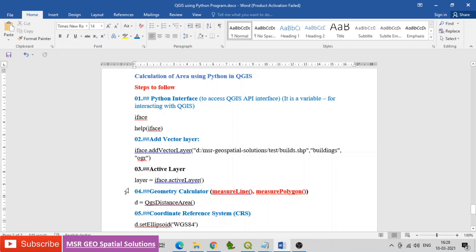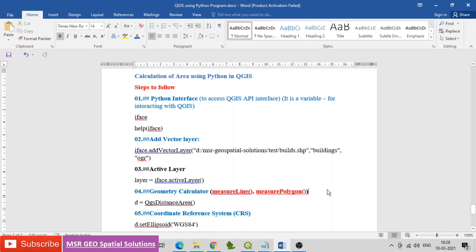Now we will see the code for geometry calculation. The code calculates measure line and measure polygon for the case of line and area. Set d equal to QgsDistanceArea().